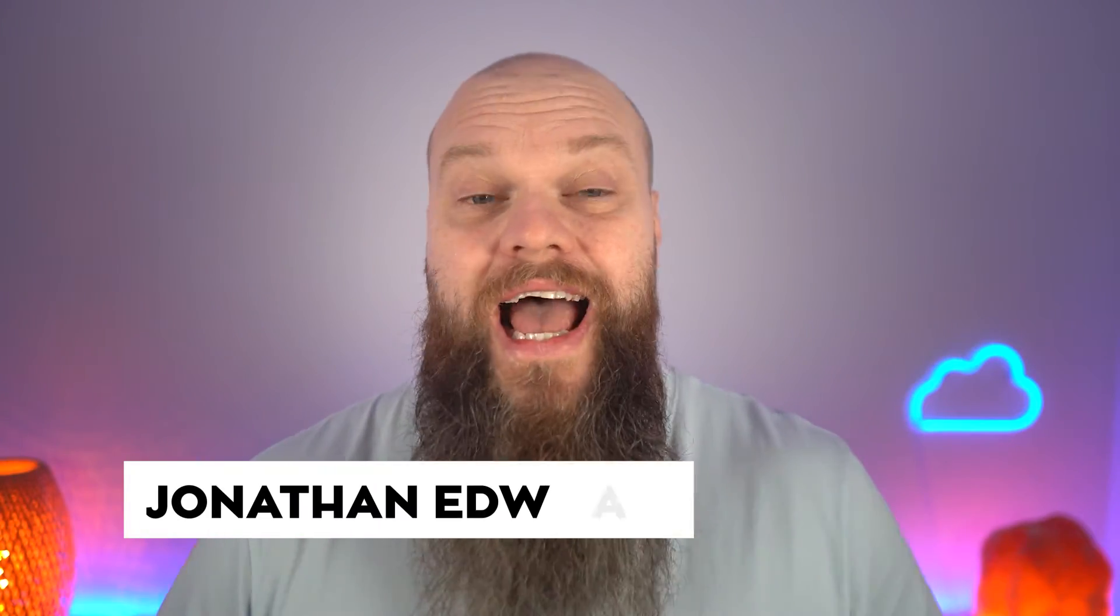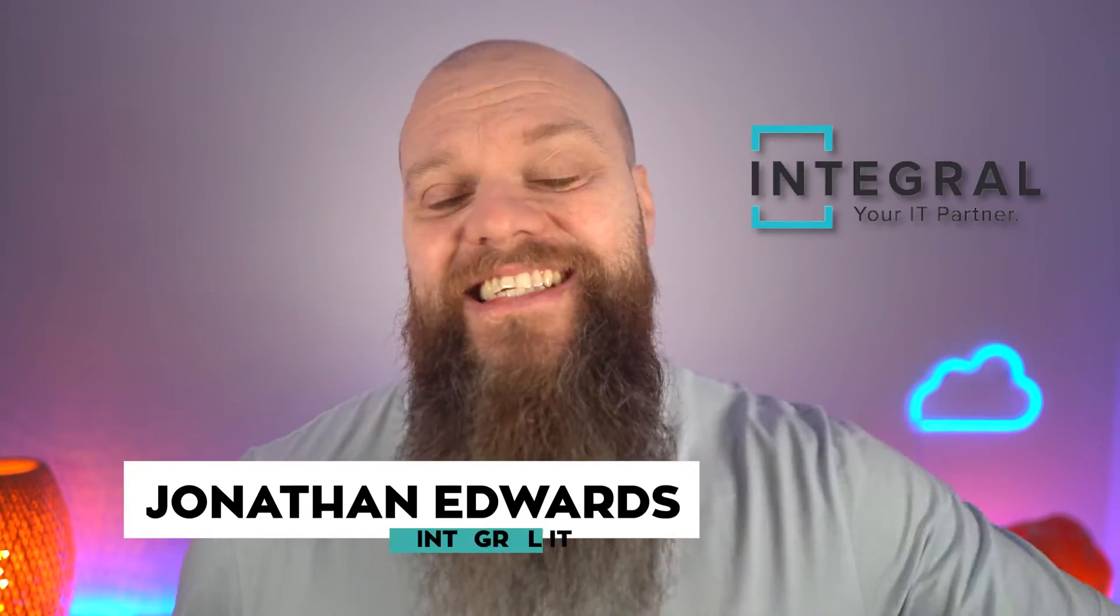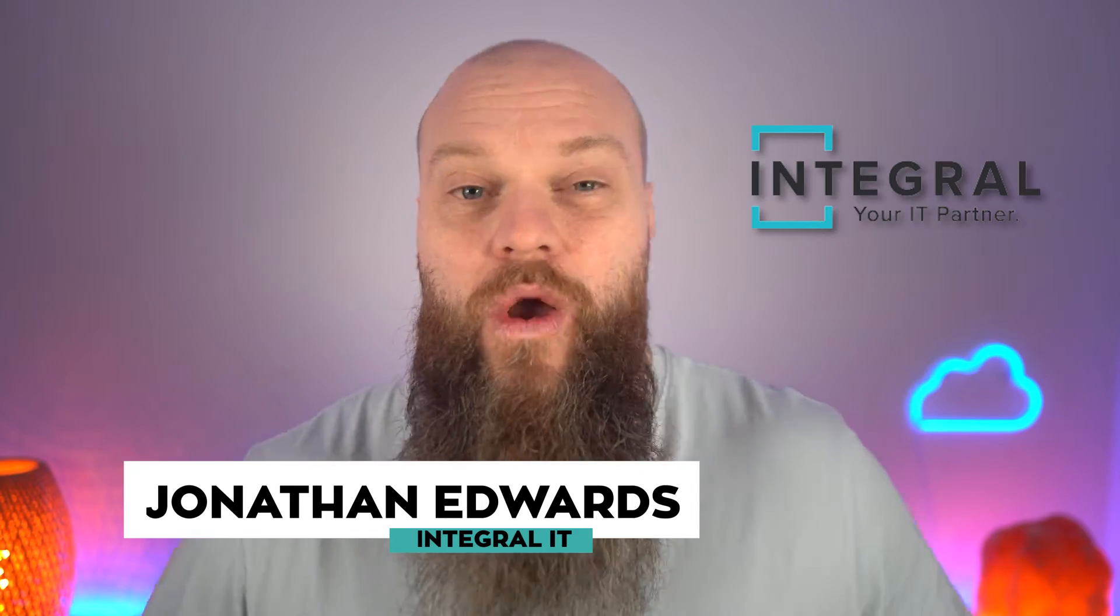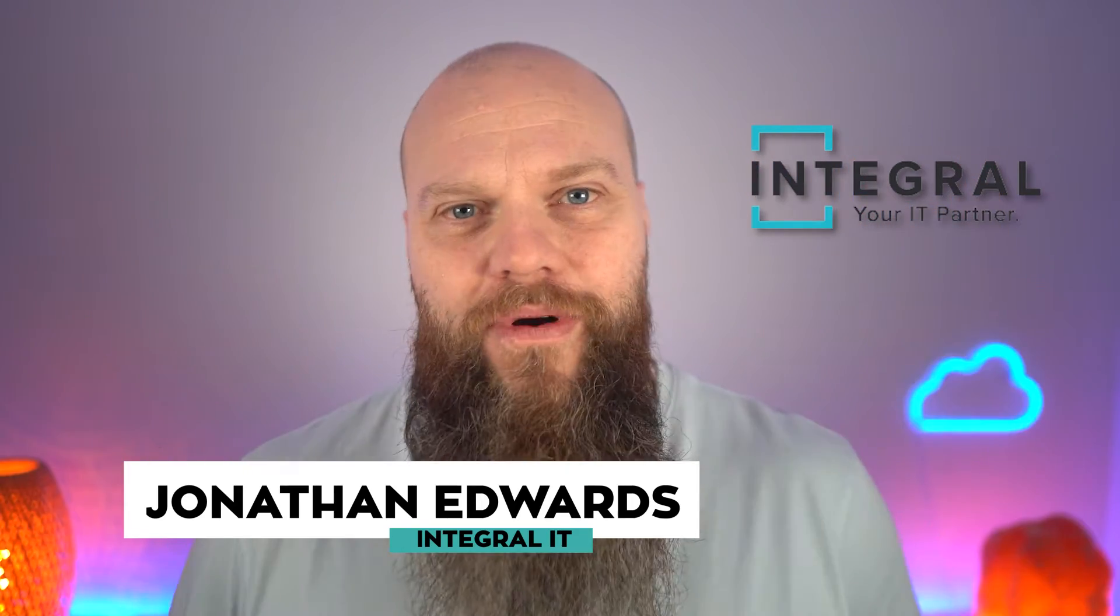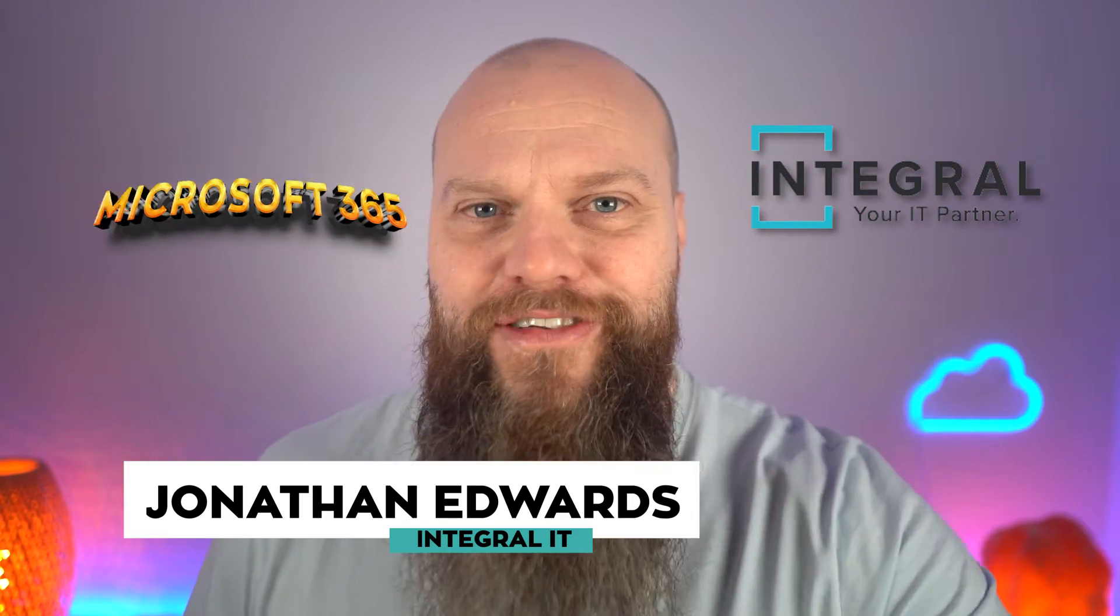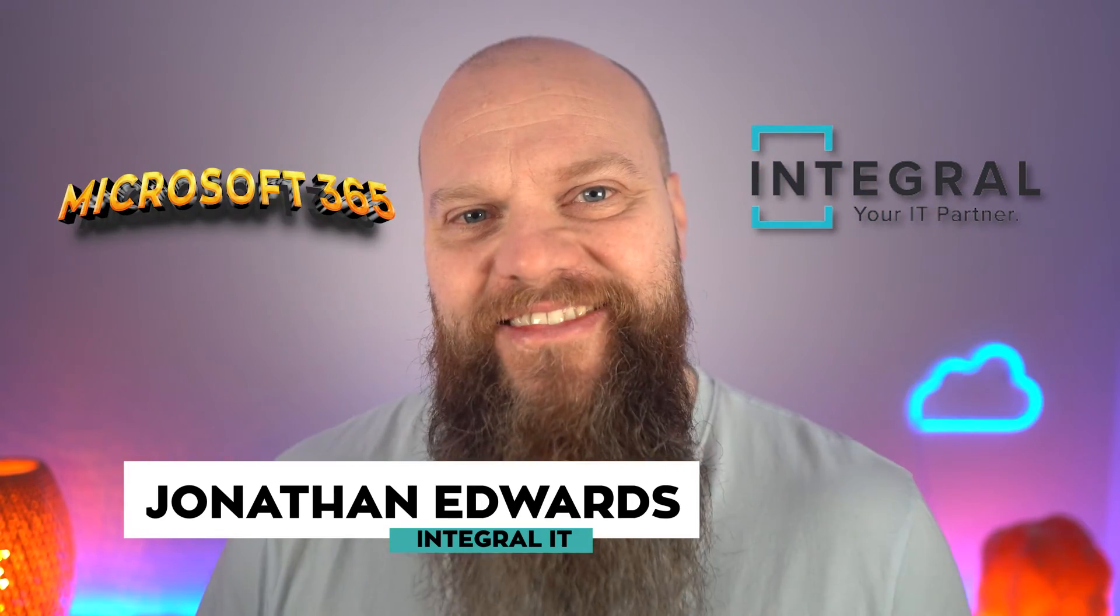But before we start, my name is Jonathan Edwards. I'm a business IT consultant from the UK. We help businesses all over the world with Microsoft 365.